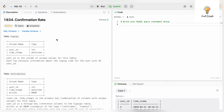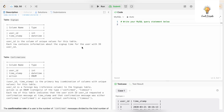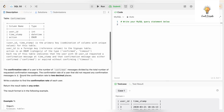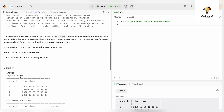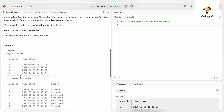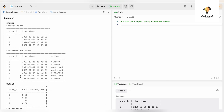Today's question is about Confirmation Rate. We have two tables: one is Signups and the other one is Confirmations. Let's see the sample table and sample output.